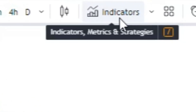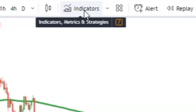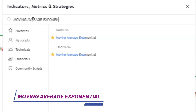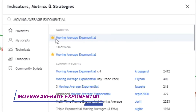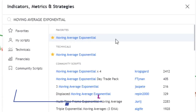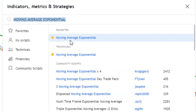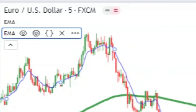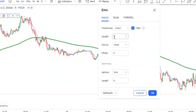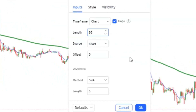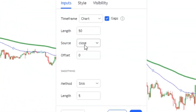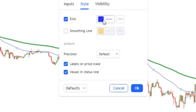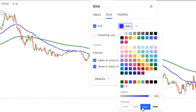Now it's time to add the second indicator to the chart. From the indicator section of the TradingView platform, type 'Moving Average Exponential' and add the second moving average to the chart. Then head over to the second indicator settings and in the input section change the length to 50. Note that this moving average method should also be SMA. Then in the style tab, change the color as you wish.